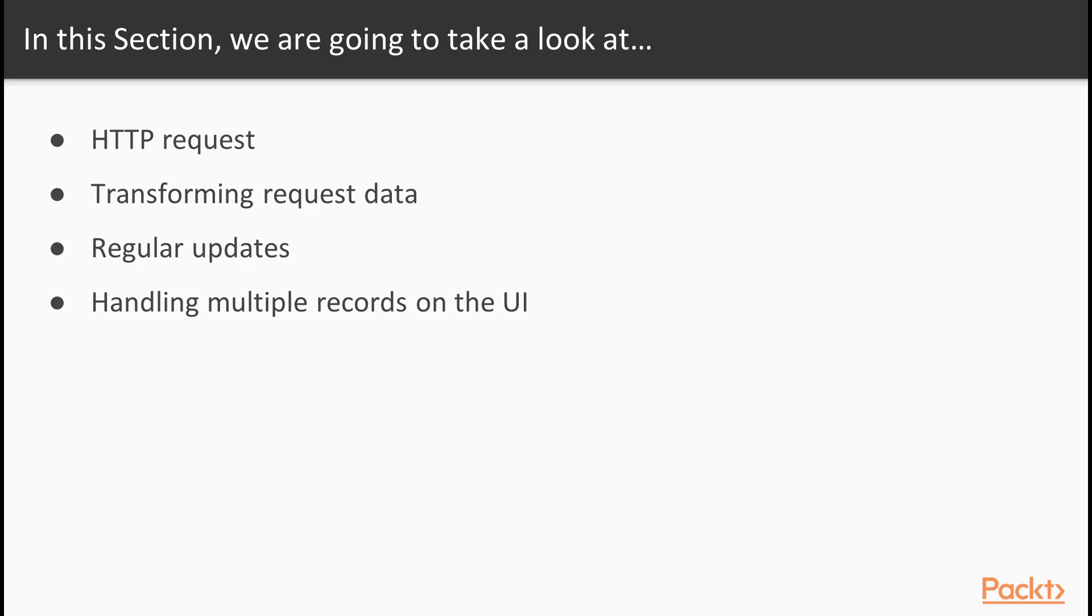In this section we'll first make HTTP requests, then we'll be transforming request data, and then we'll learn about regular updates, and finally we'll be handling multiple records on the UI.